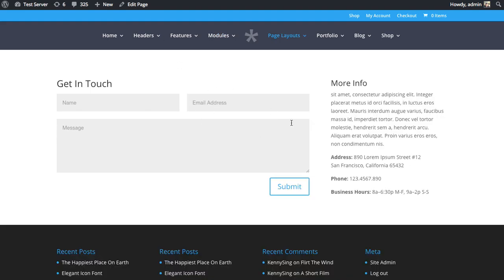Here we have a very basic about us page. It has information about our company, contact form. At the top here, I'd like to add a map.